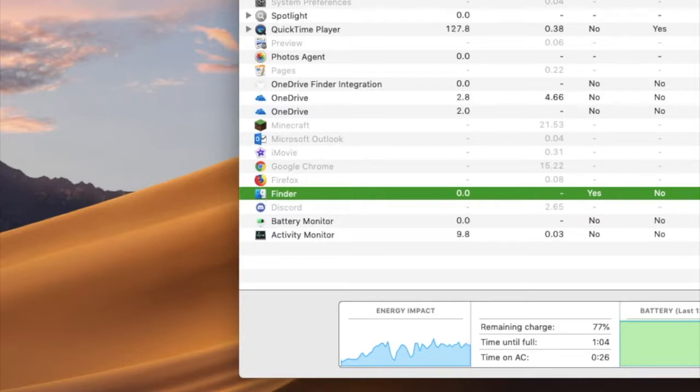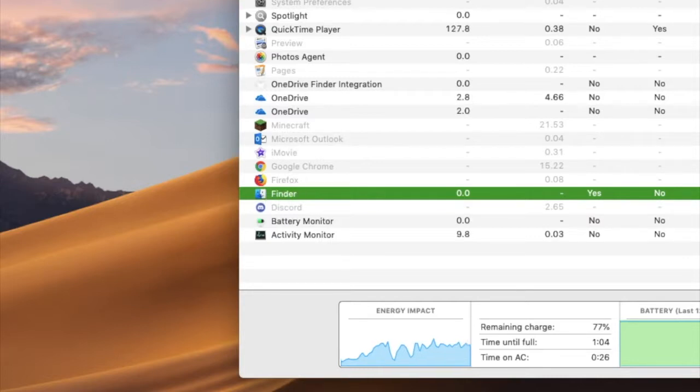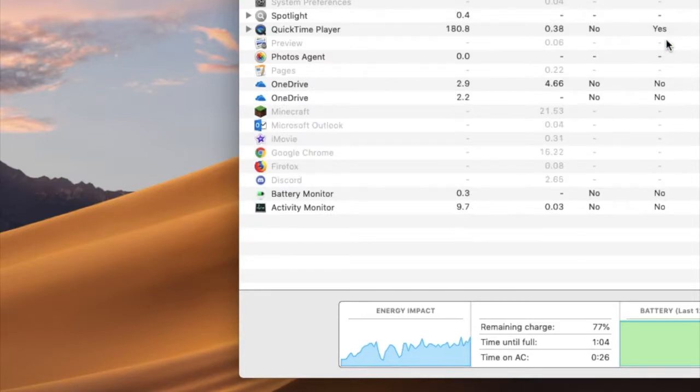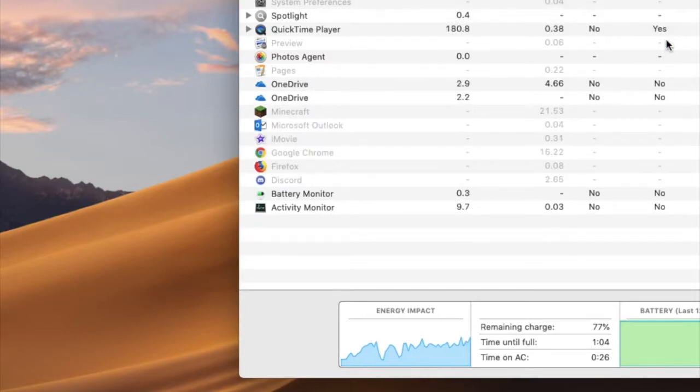You select Finder. Click this. Are you sure you want to quit this process? Do you really want to quit Finder? Just click Quit and you are done.